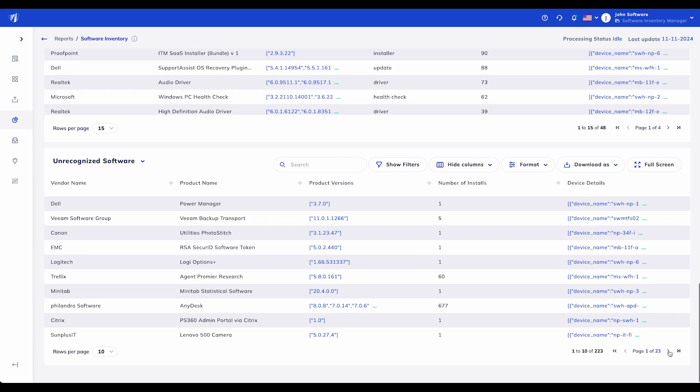Finally, the Unrecognized Software section shows items that may require further investigation. This list helps you identify potential gaps in your inventory management and ensure that all installations are accounted for. While these are currently unrecognized, SIEM sends unrecognized software data to multiple advanced large-language models, which then finds the missing information. This is then checked by our analysts and the catalog is updated. What's not recognized today will be recognized tomorrow.